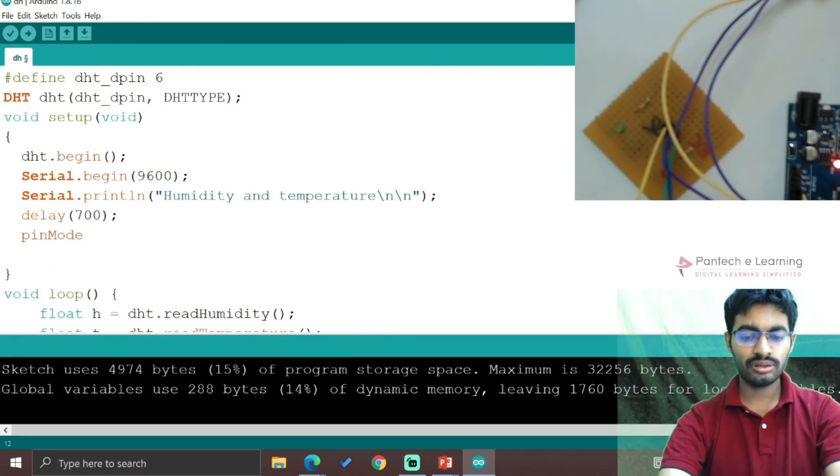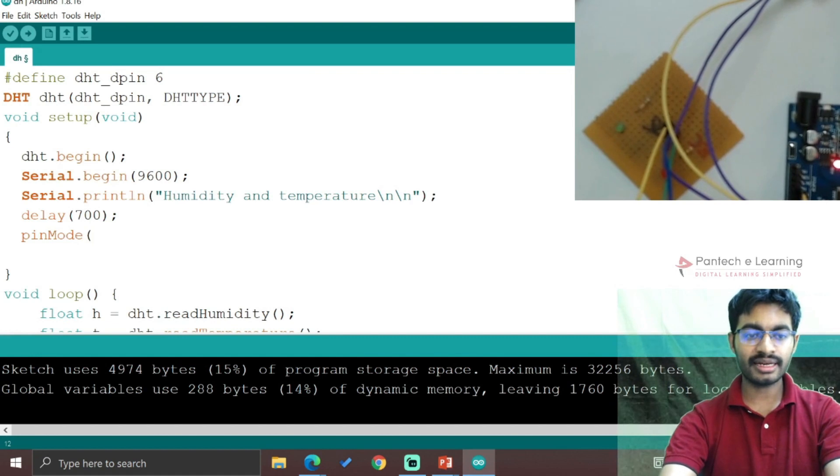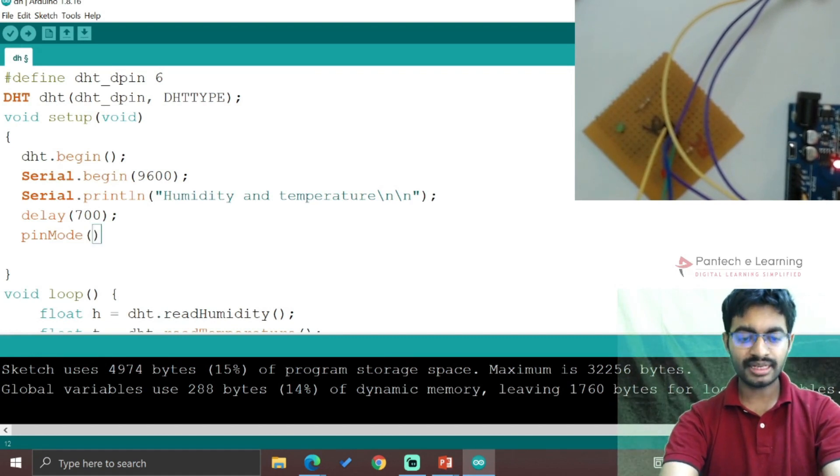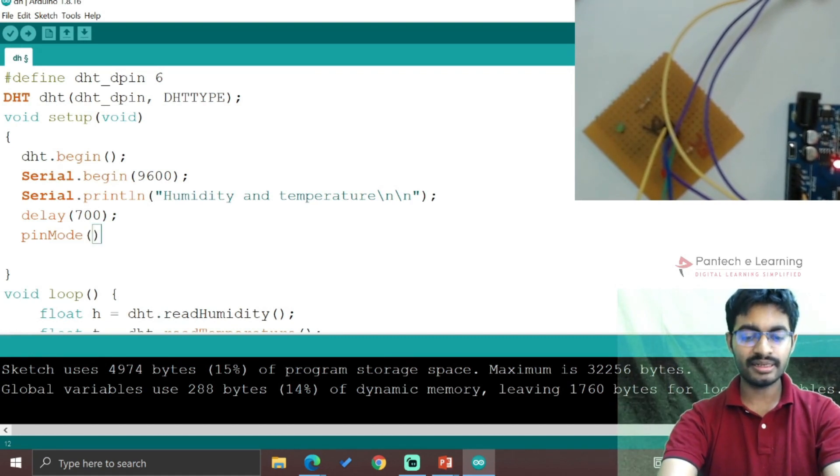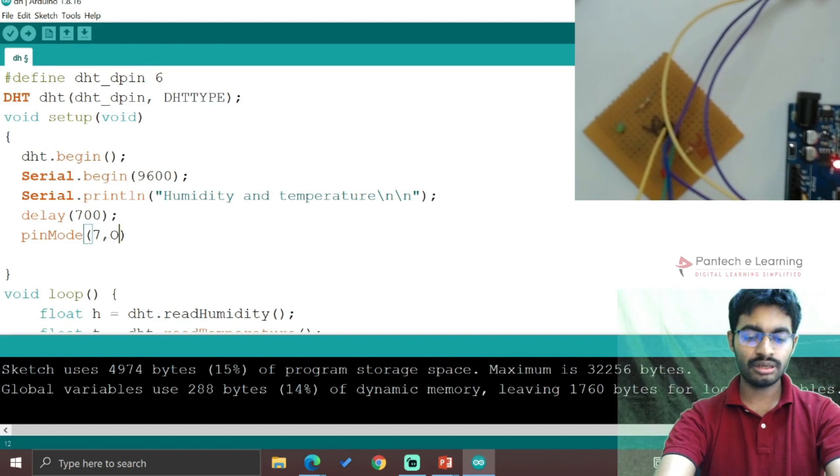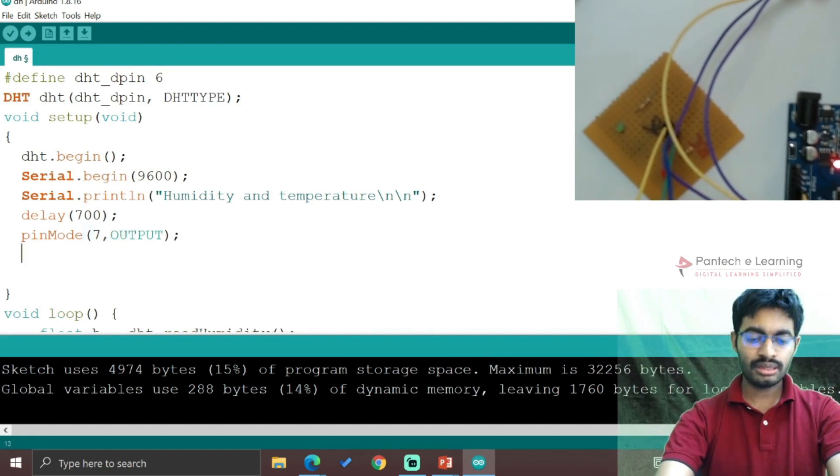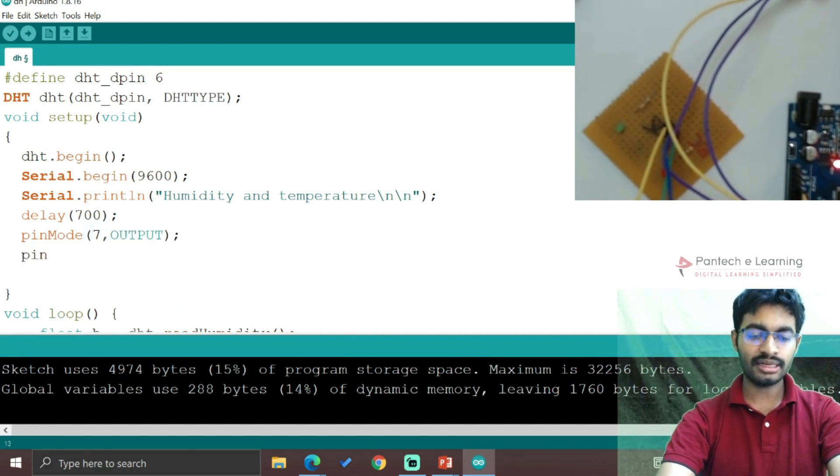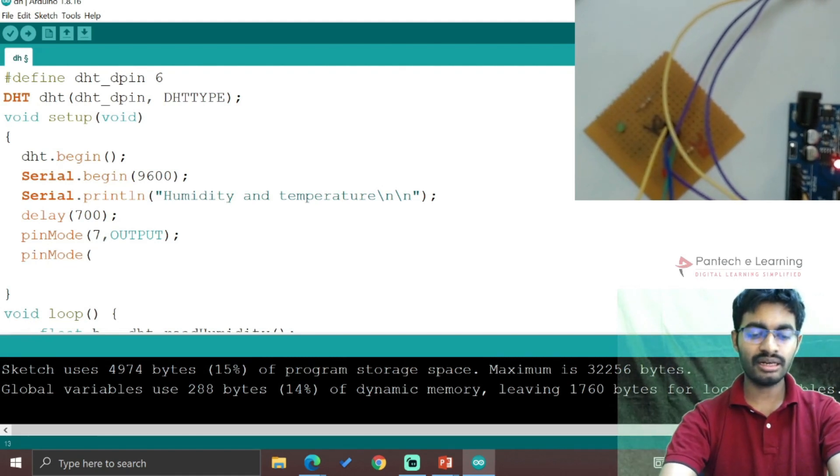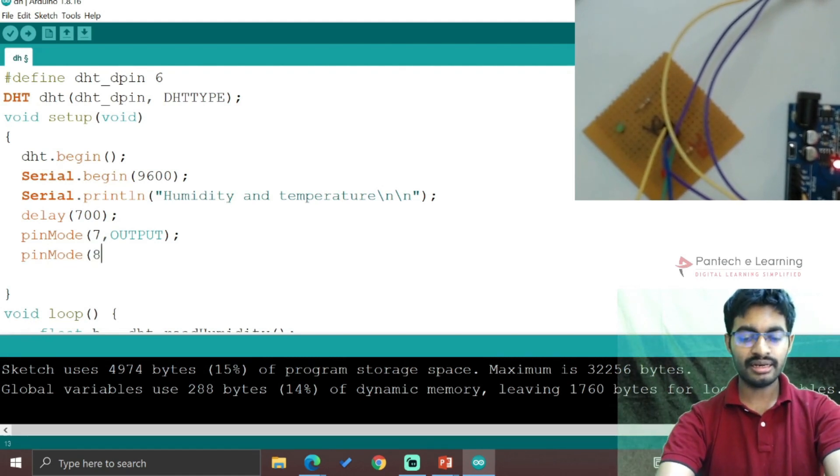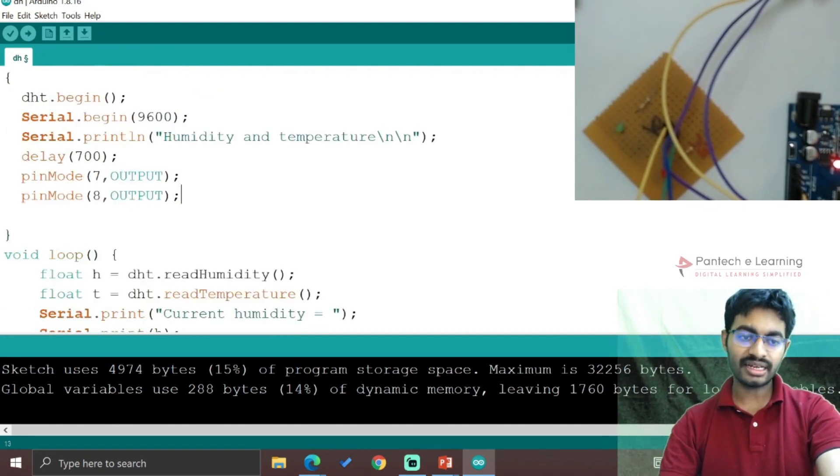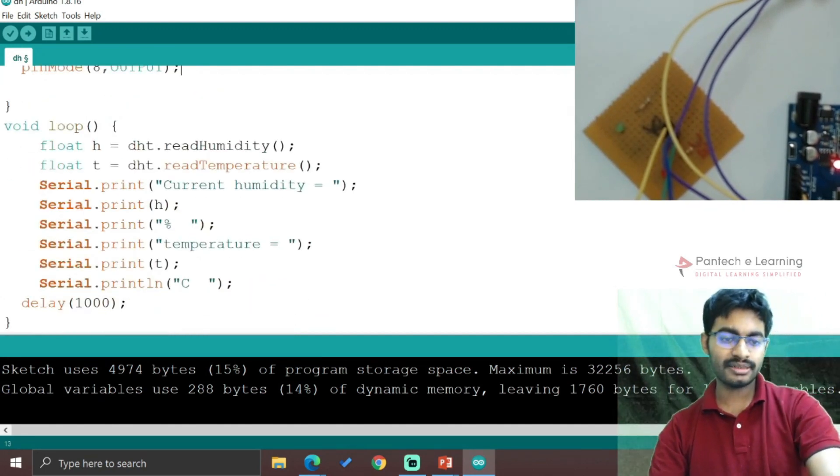In setup, add pinMode(7, OUTPUT) for the first LED, then pinMode(8, OUTPUT) for the second LED. We have now declared two pins as outputs.